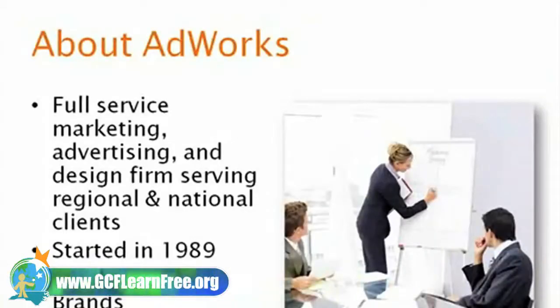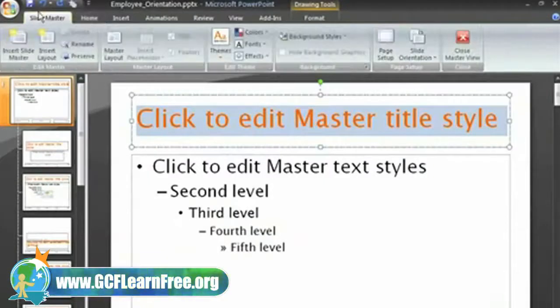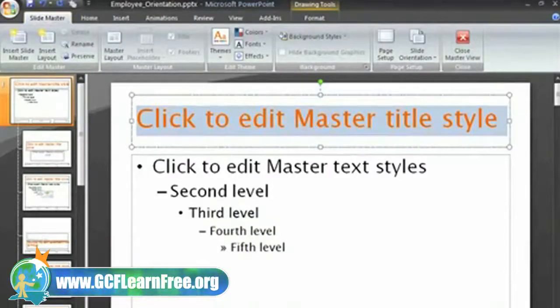When you are ready, you can just press the Escape key and return to the slide master tab.